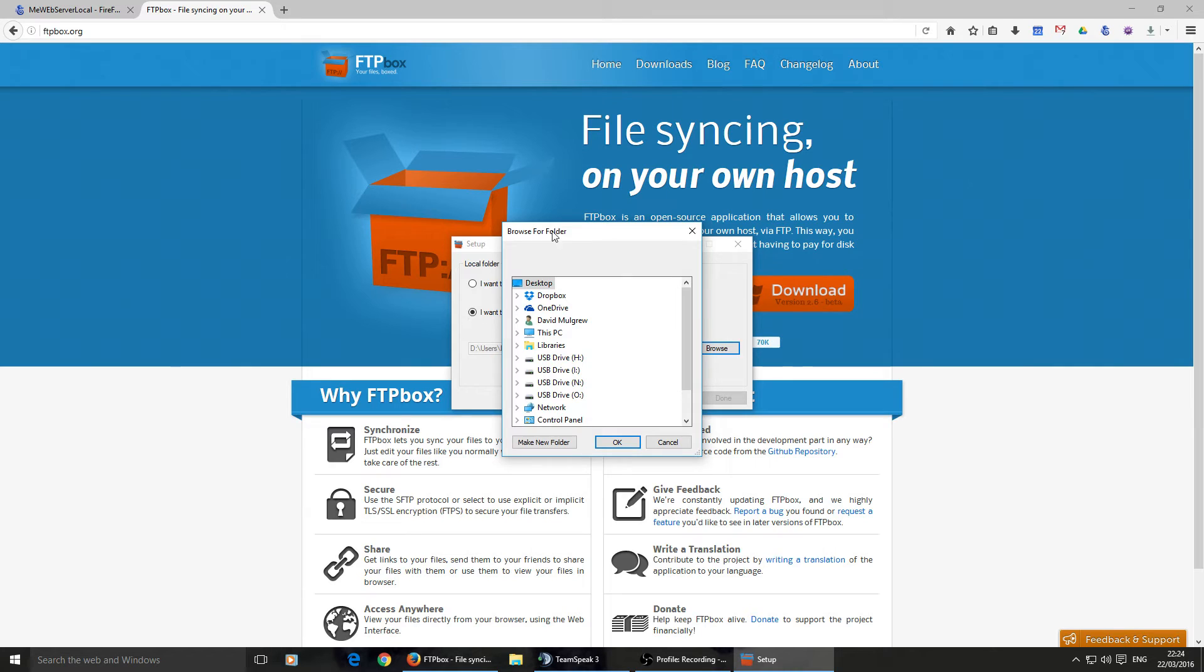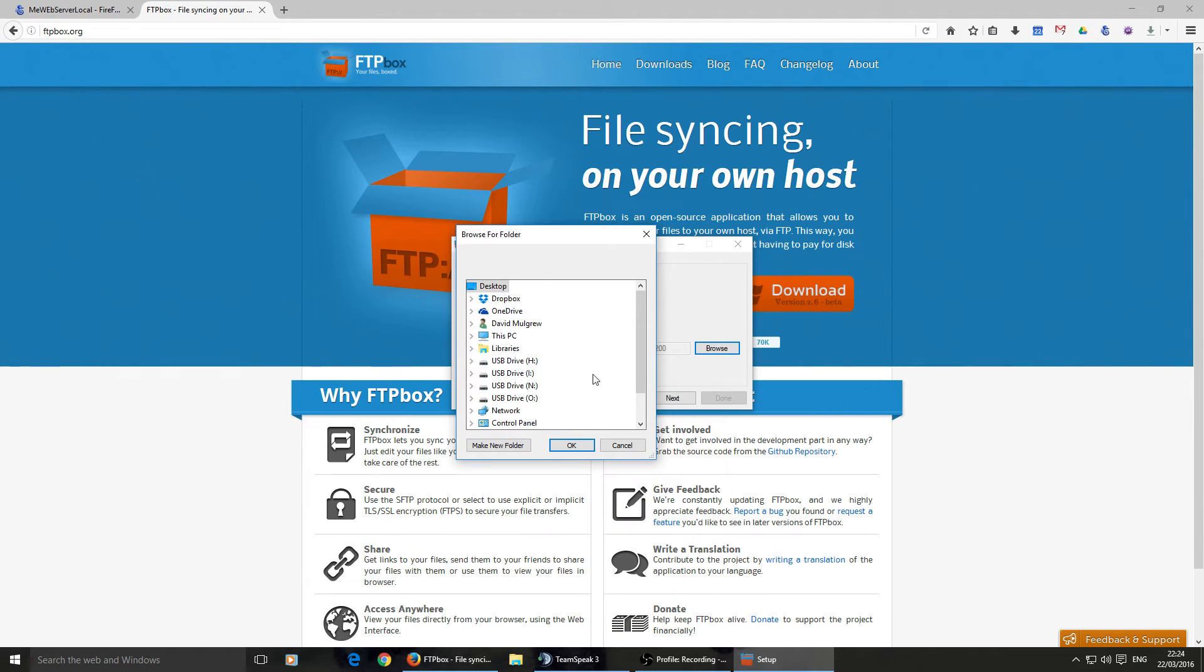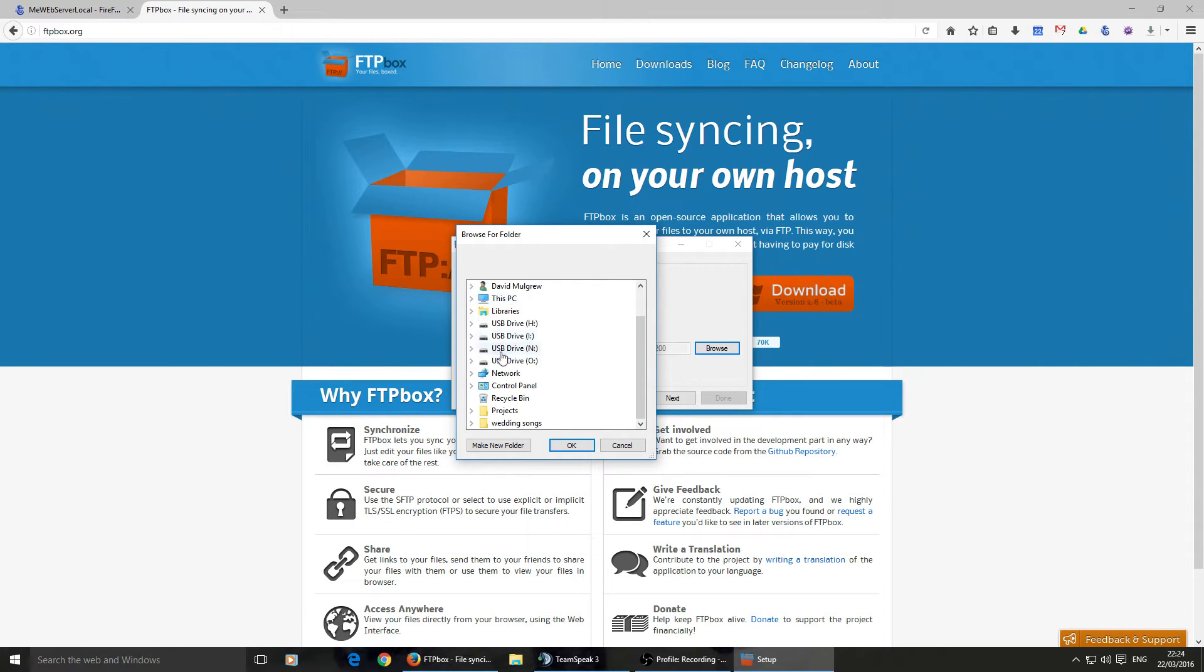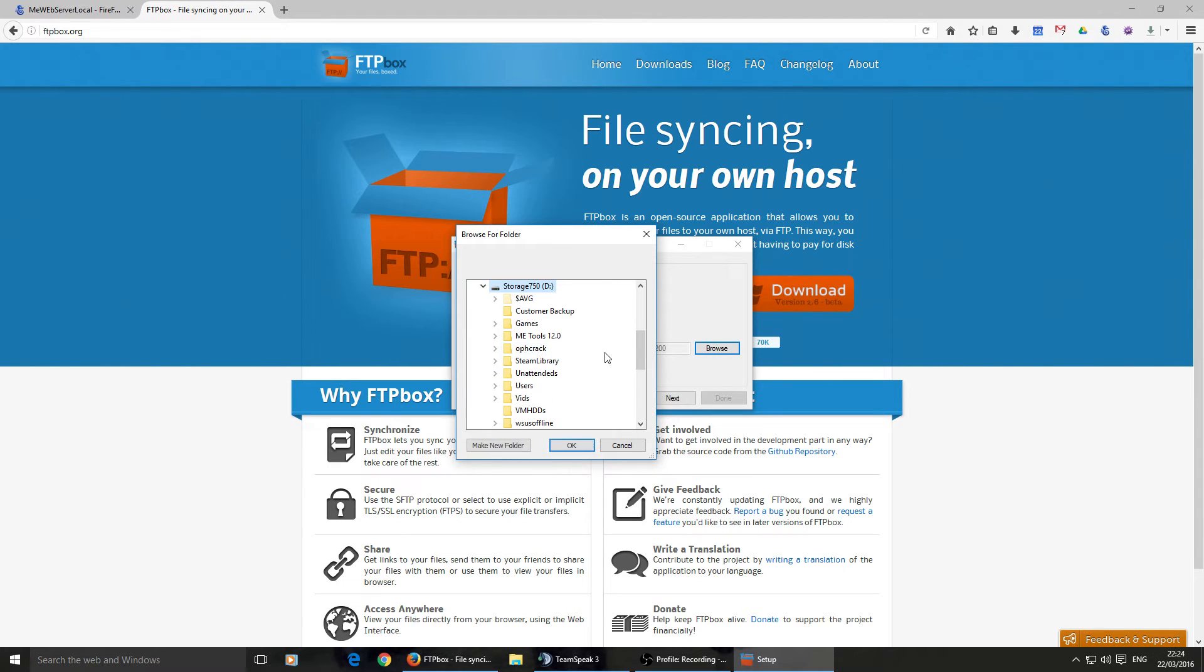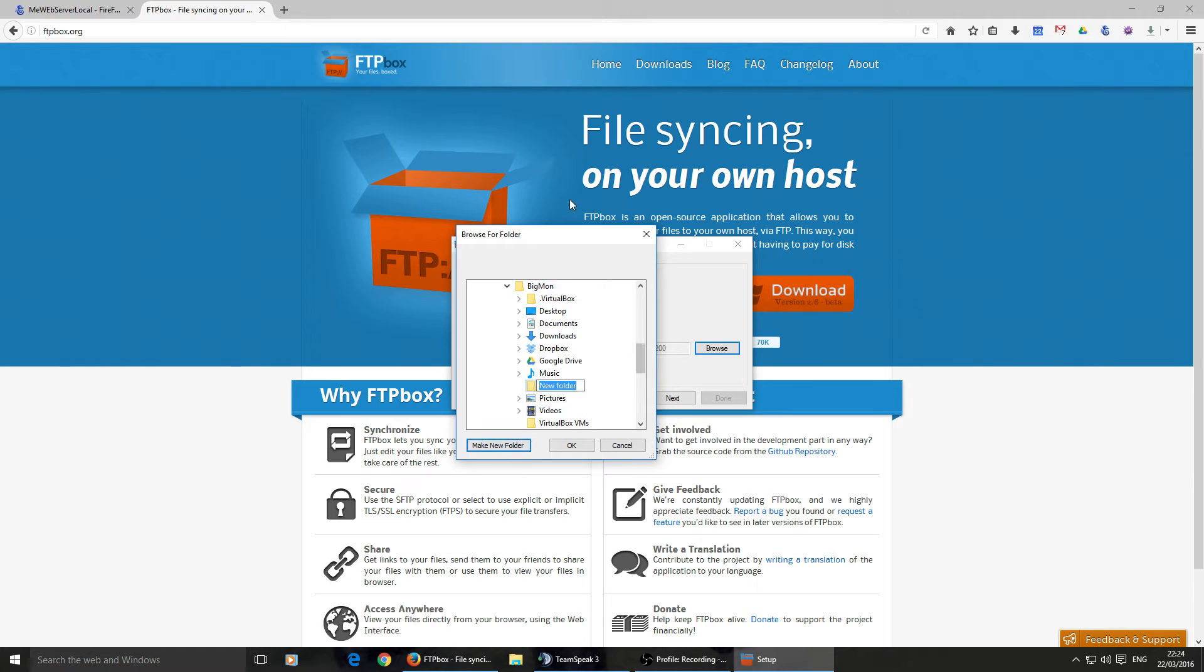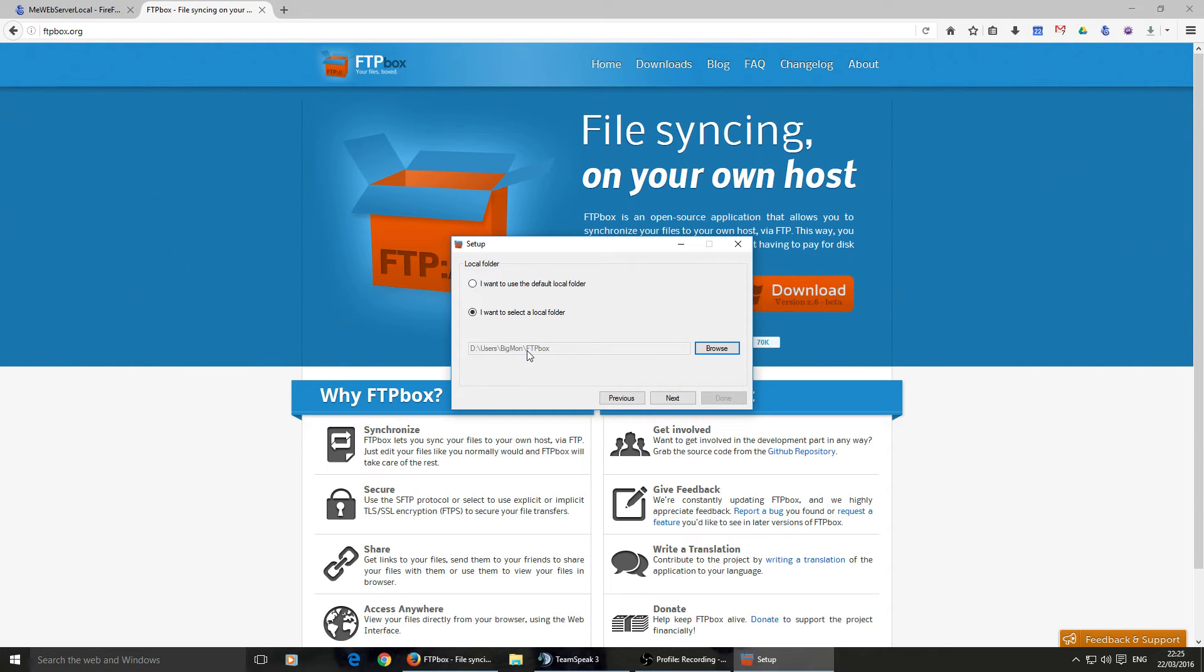So I'm going to select the local folder, browse, and I'm going to go to library. No, I'm going to go, let's put this PC, D Drive. I have all my user files on my D Drive. Users, bigmon, new folder, and we'll call this FTP Box. This can be anywhere on your hard drive if you like. So FTP Box, okay. So there we are. D Drive, users, bigmon, FTP Box. For most of you, it will be C Drive, users, then your username, FTP Box if you want to put it the same place I have.